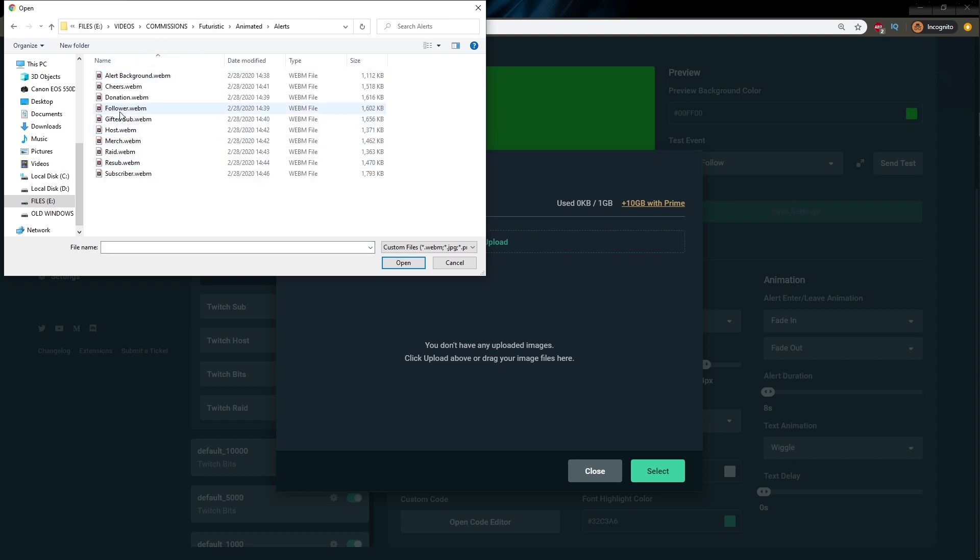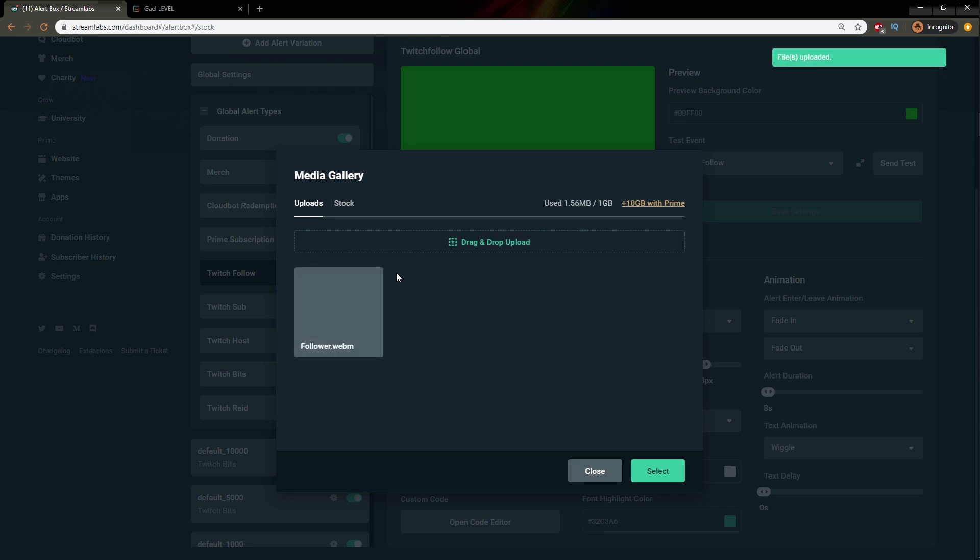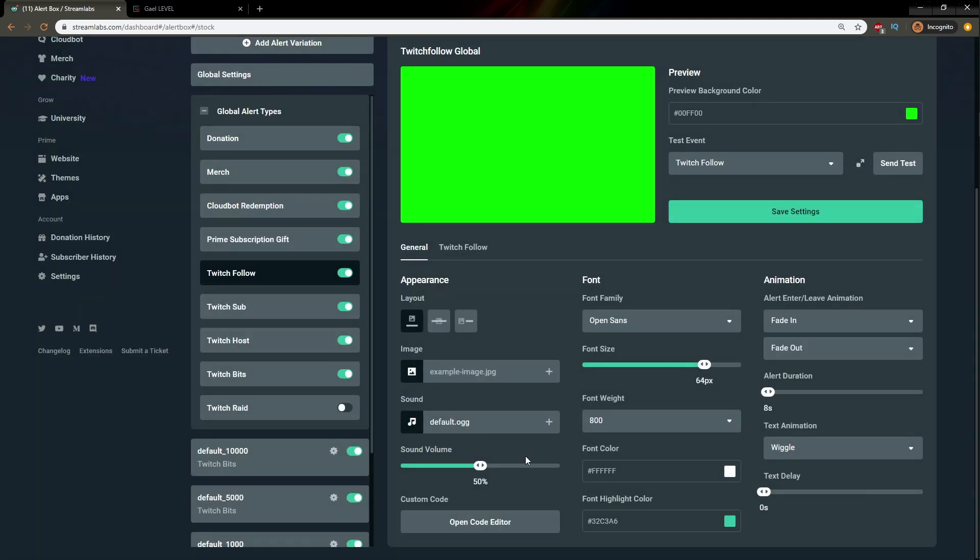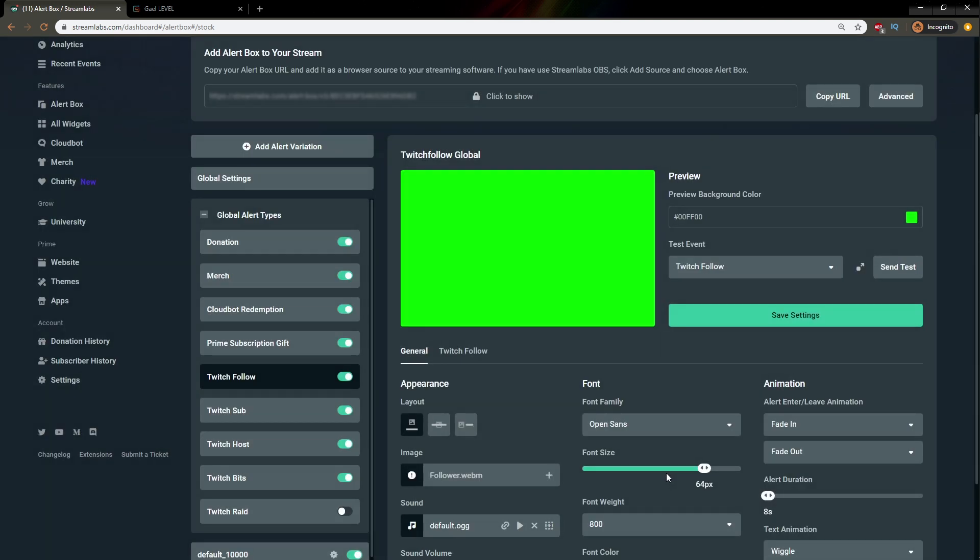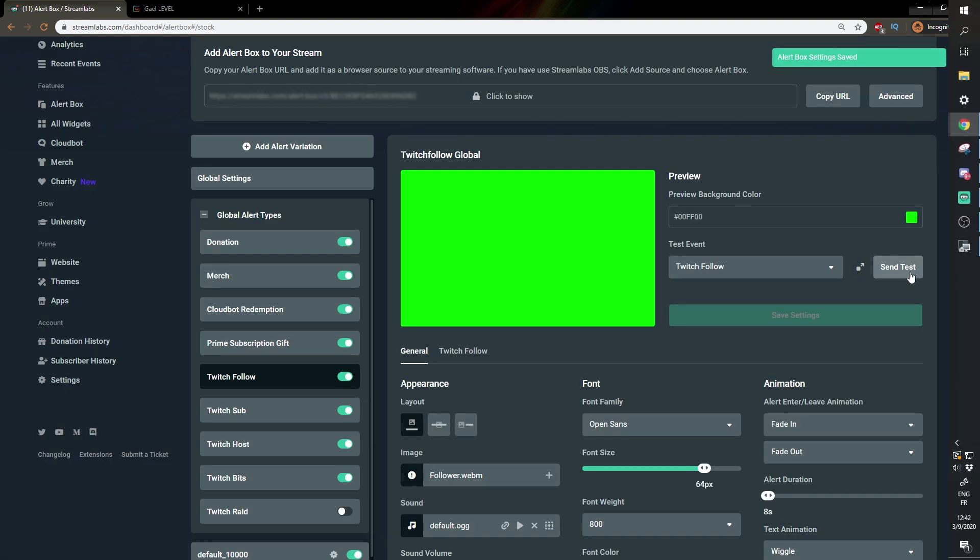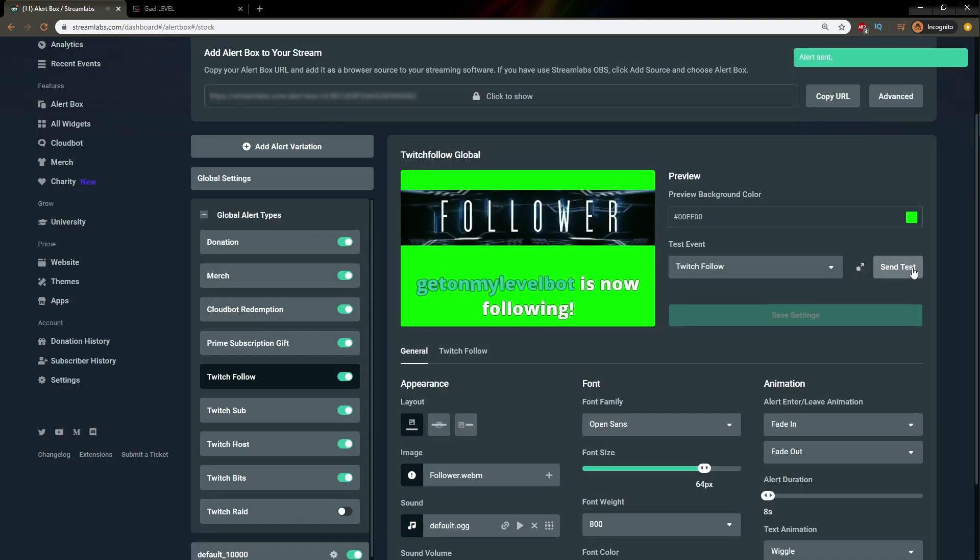Now we're looking for follower alert. Those are WebM files, so they're already prepared basically to be used as alerts. So let's click open and wait a couple seconds for it to upload. And there it is. You can click select. Let's click select image again. Let's make sure that we click on it and then select. And now it's supposed to be here. Let's click save settings and then send test.